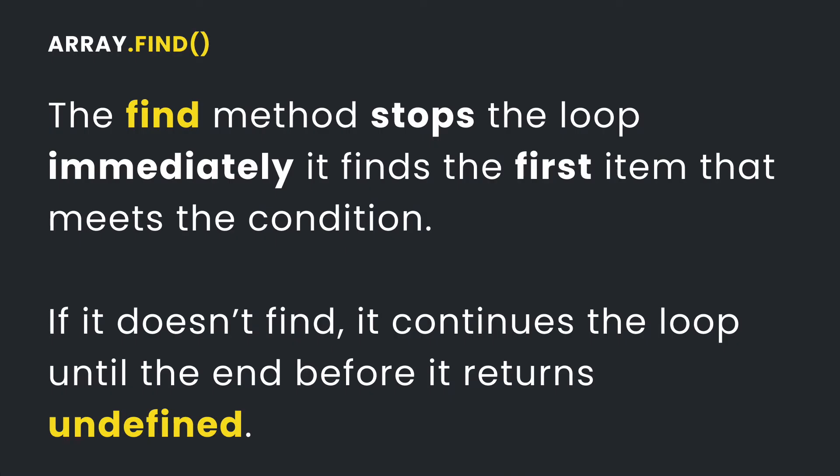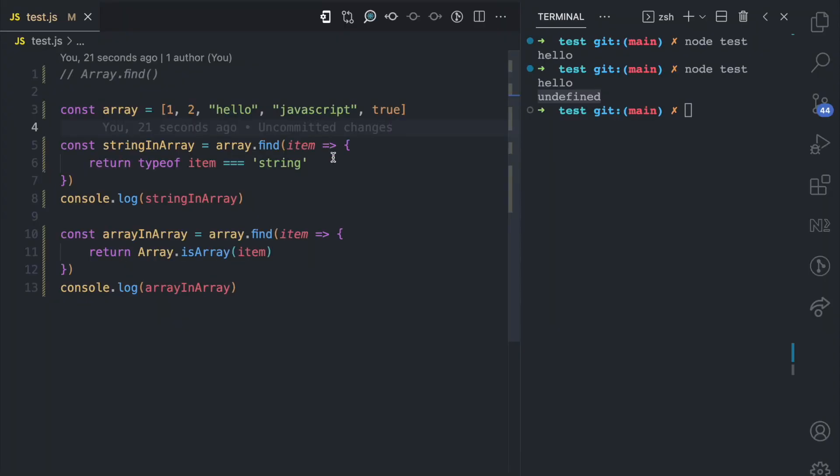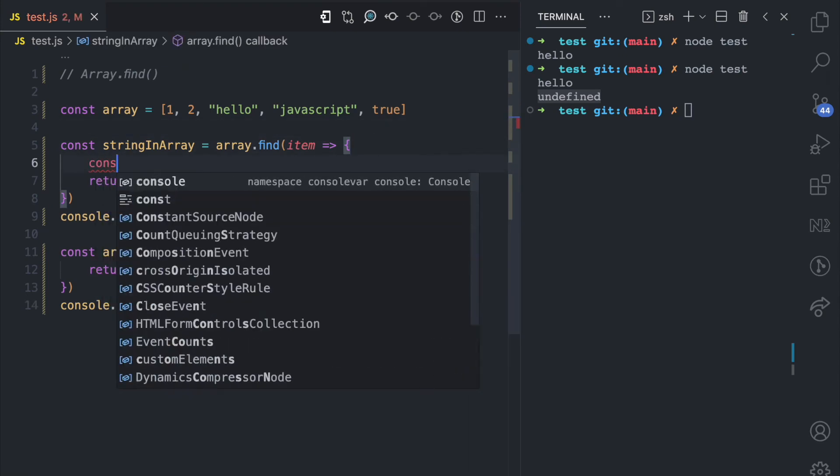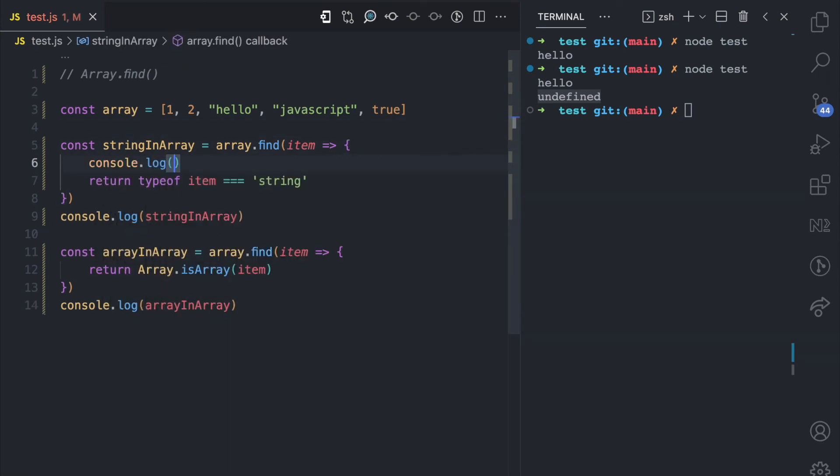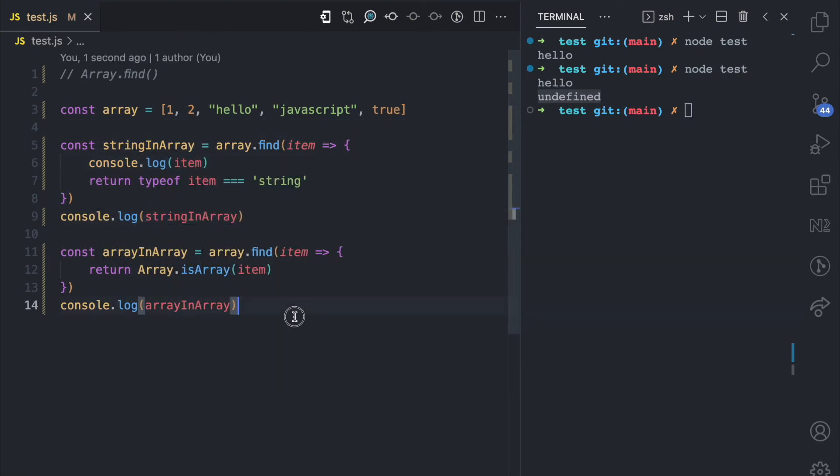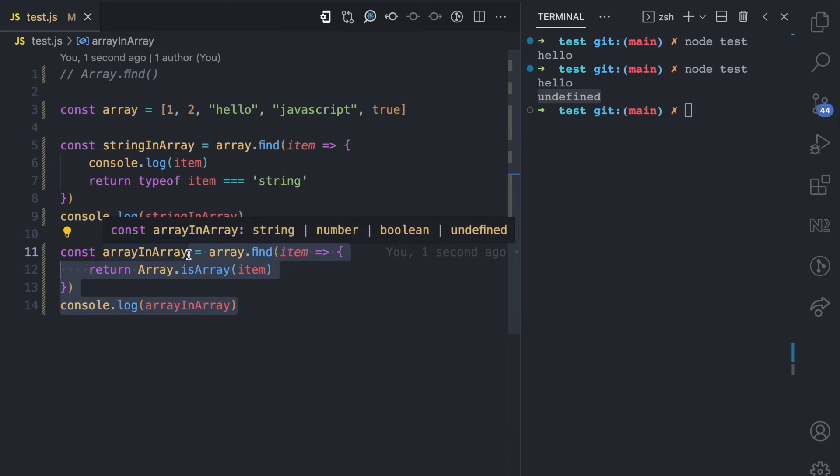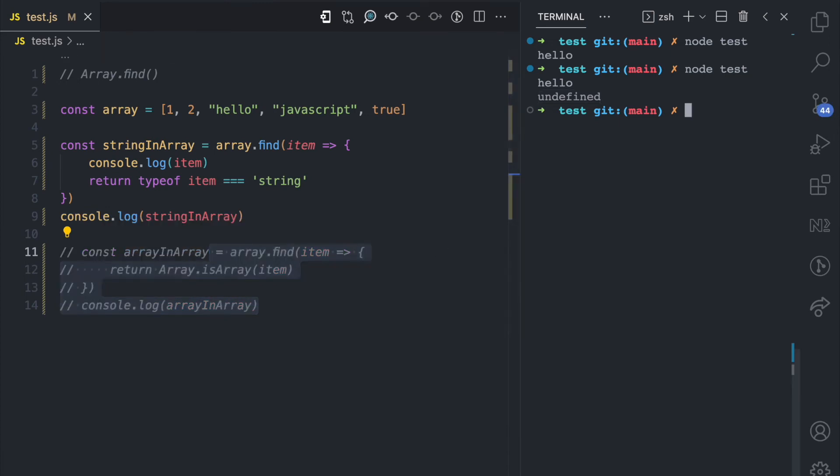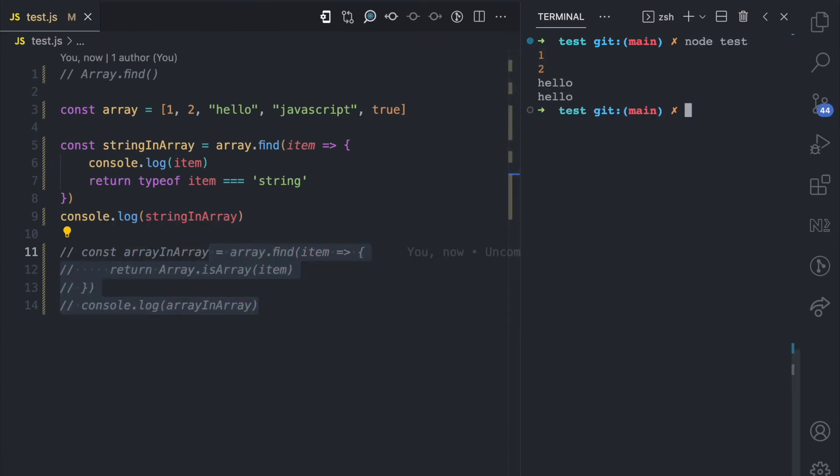Another thing to know about the find method is that once it finds the first item that meets the condition, it stops looping through the array. I'm going to explain what that means here. So here I'm just going to console.log item so that on each loop I'm going to get that log to the console. When I come here, clear it, and I run node test,